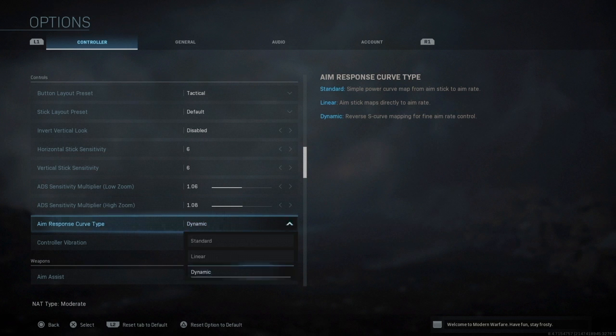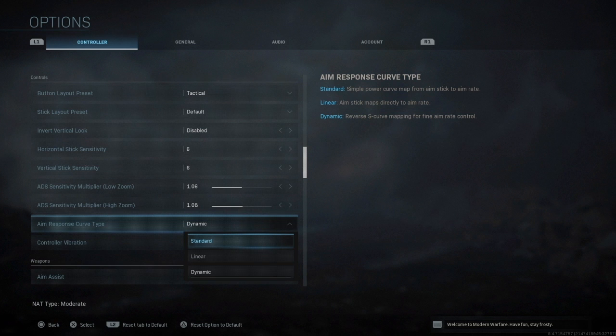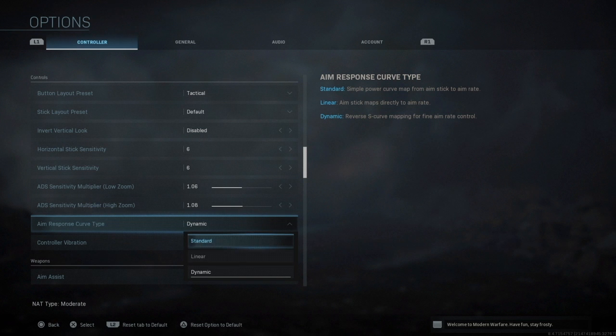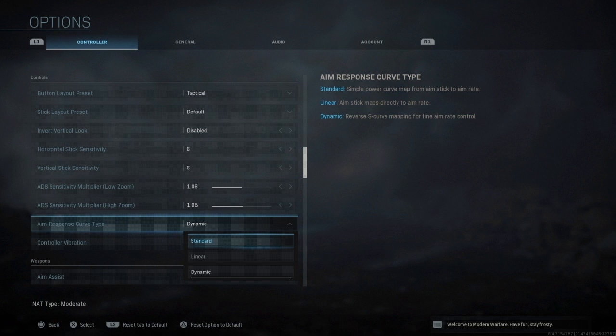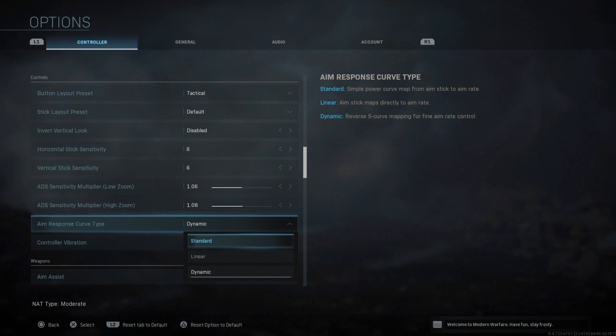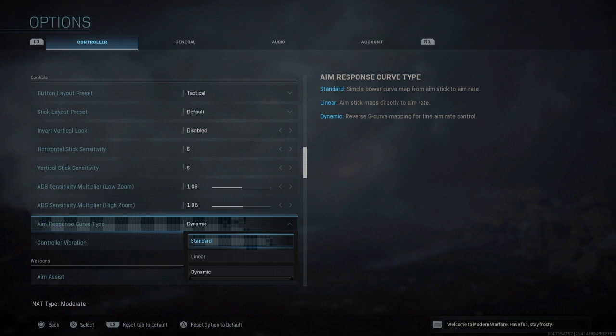For my aim response curve type it's Dynamic. I know people use Standard. As you can see in the top right, Standard is a simple power curve map from aim stick to aim rate, so that's like normal Call of Duty, it's pretty much what it is.